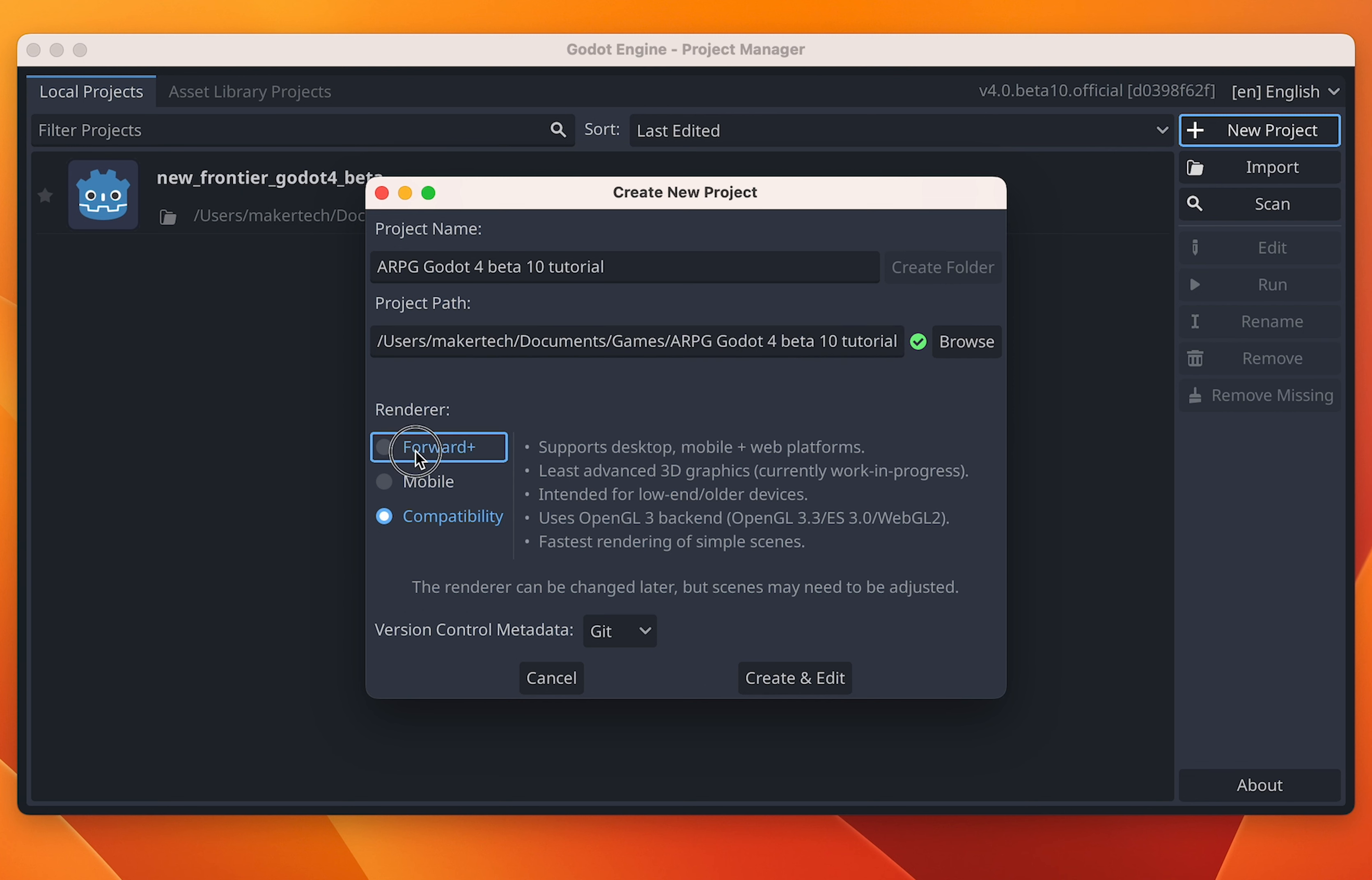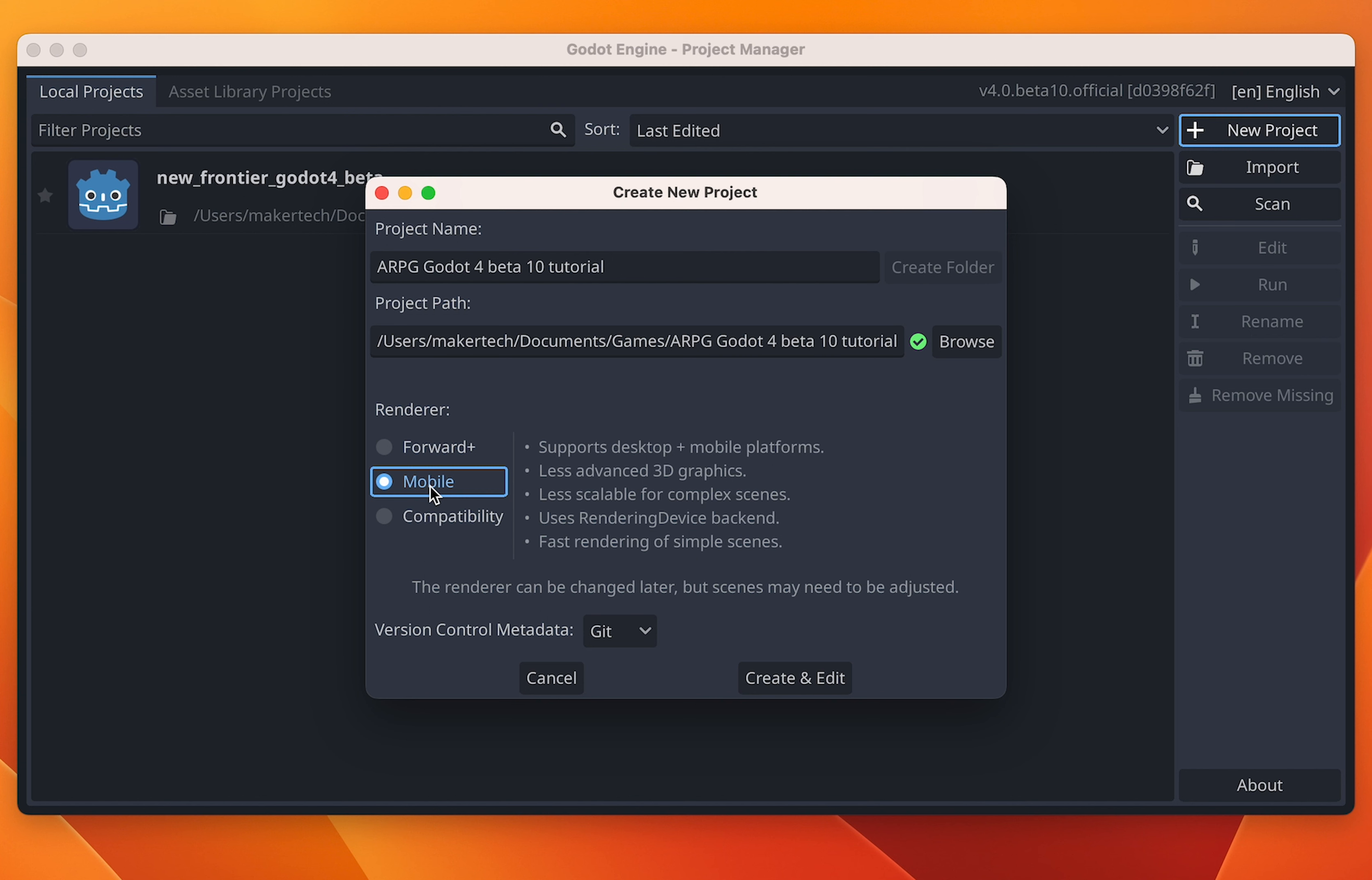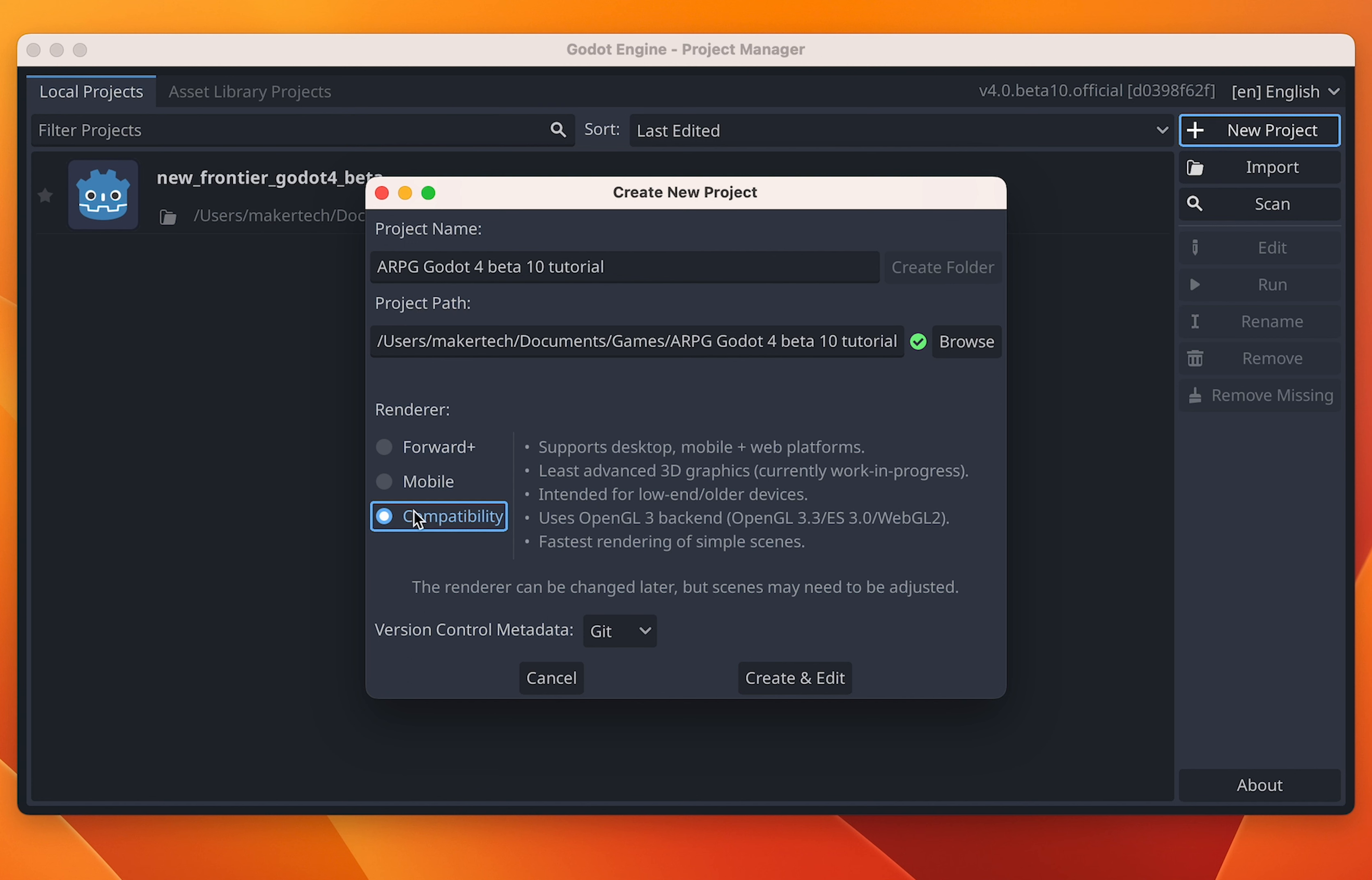We now have three renderers to choose from: Forward plus, mobile and compatibility. I will be using really simple pixel art for this project and I don't really plan to use any advanced graphics features, at least not yet. So for now, let's just select the compatibility renderer. We should be able to change this later if we like.